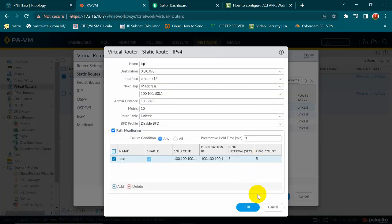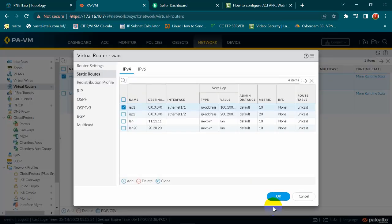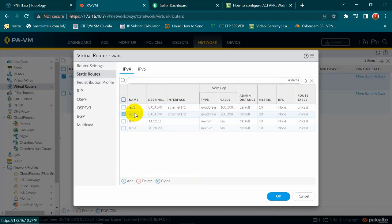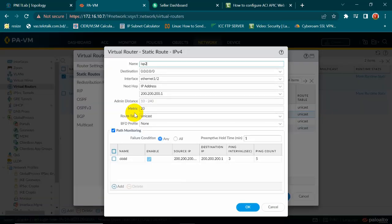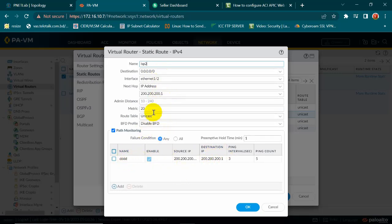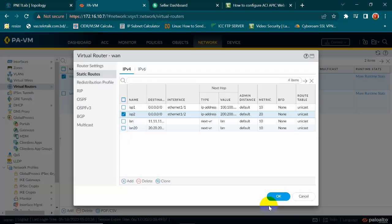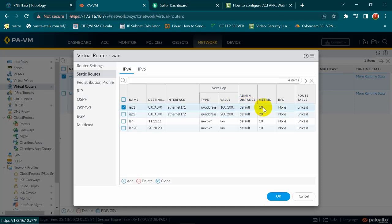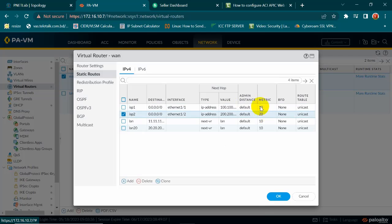That's it. This is the ISP1 default route and now I am going to ISP2 route. This is the same thing. The difference is the metric value is 20. So metric value, my first ISP is 10 and second ISP is 20. That means my first ISP is primary and my second ISP is secondary.